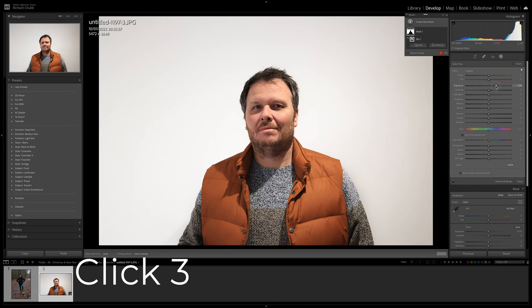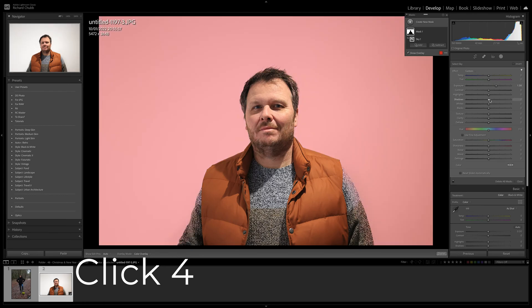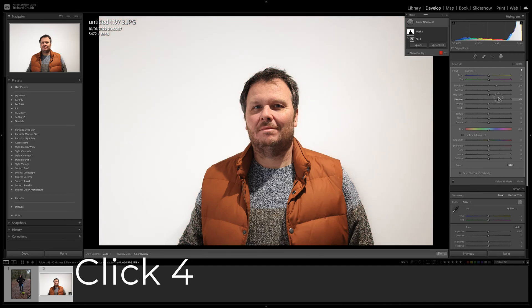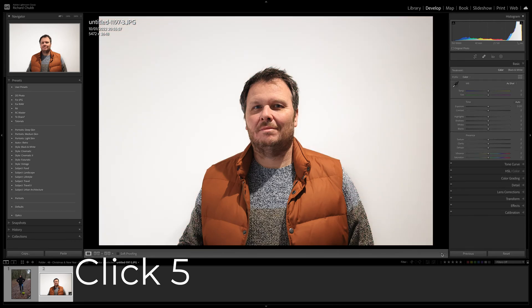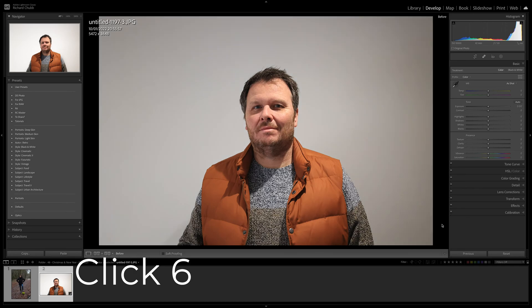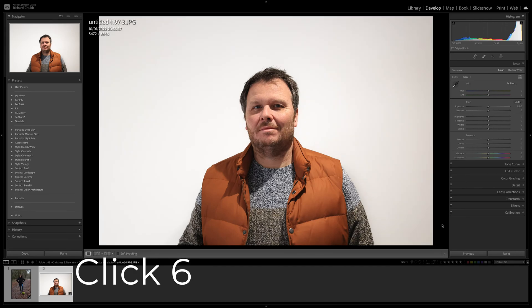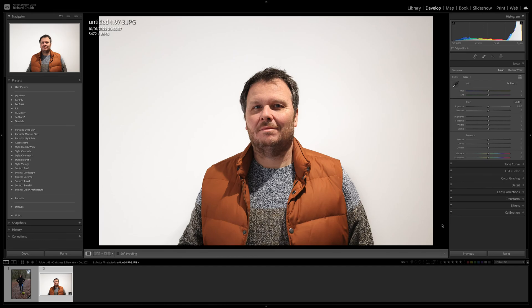We're just going to bring the exposure up — that's four clicks — and we're going to do a little bit on the shadows as well if you feel you need to, that's five clicks. When you're done, click Done — and there we go, six clicks. We've gone from this to this. Thanks for watching, see you in the next video.